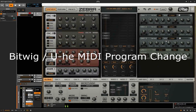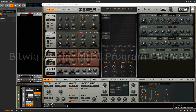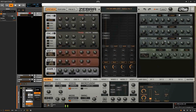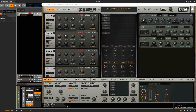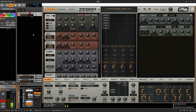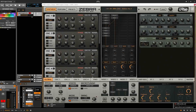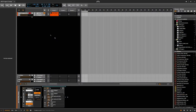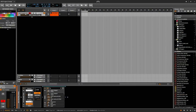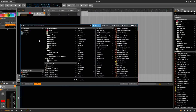Hey guys, check out this setup in Bitwig to get it to control MIDI program changes. I'm going to walk you through the whole thing from scratch, starting with a brand new track.